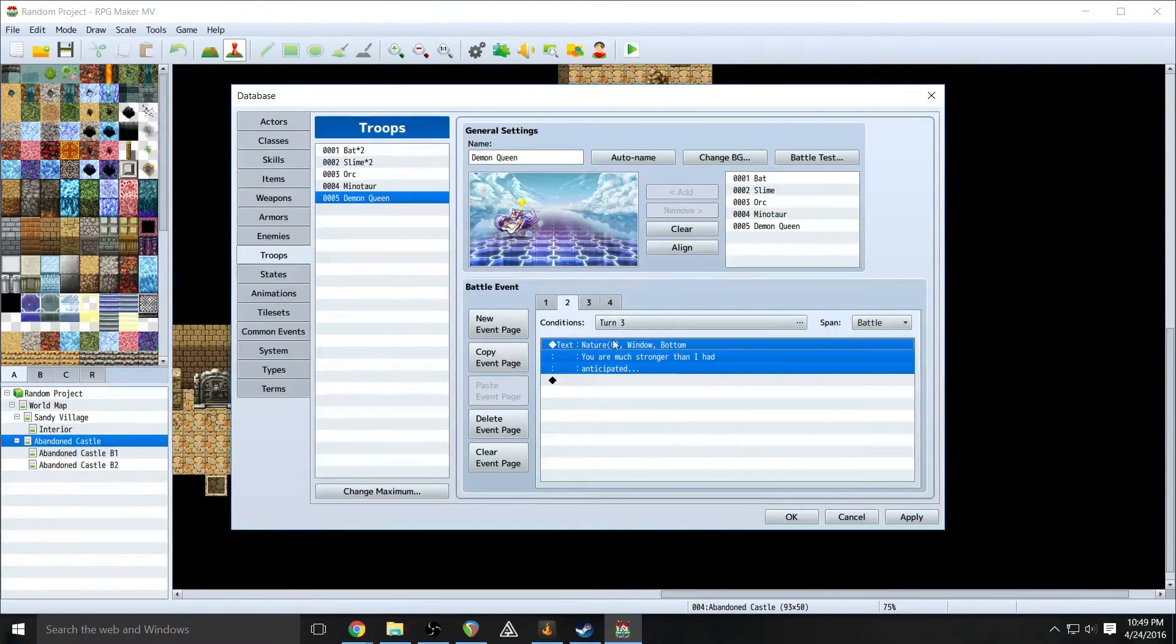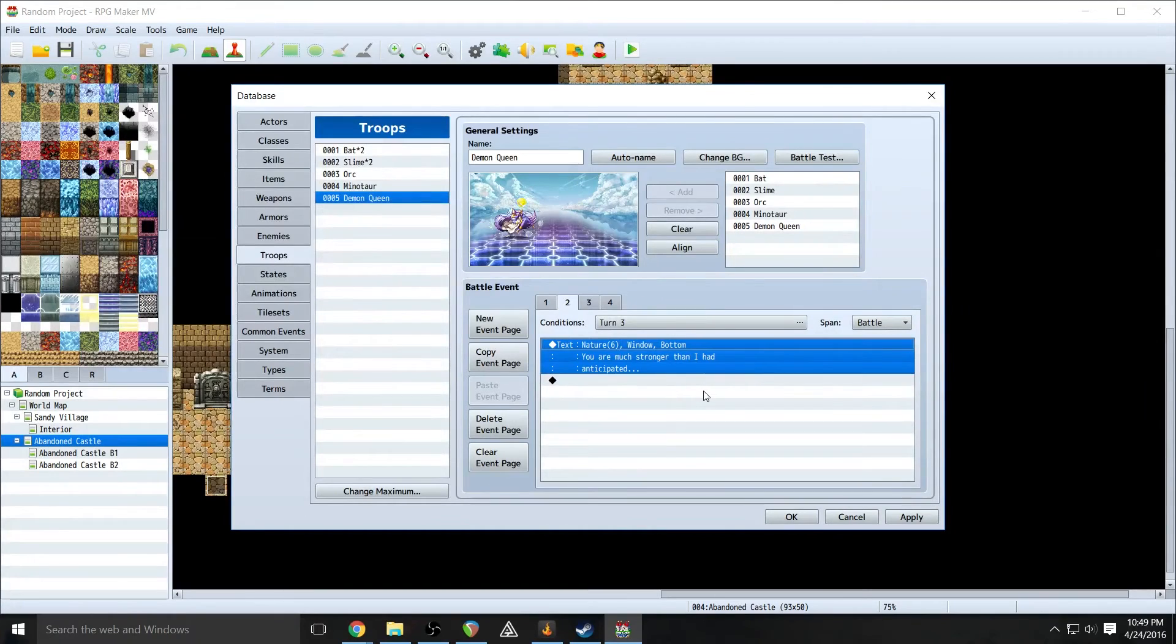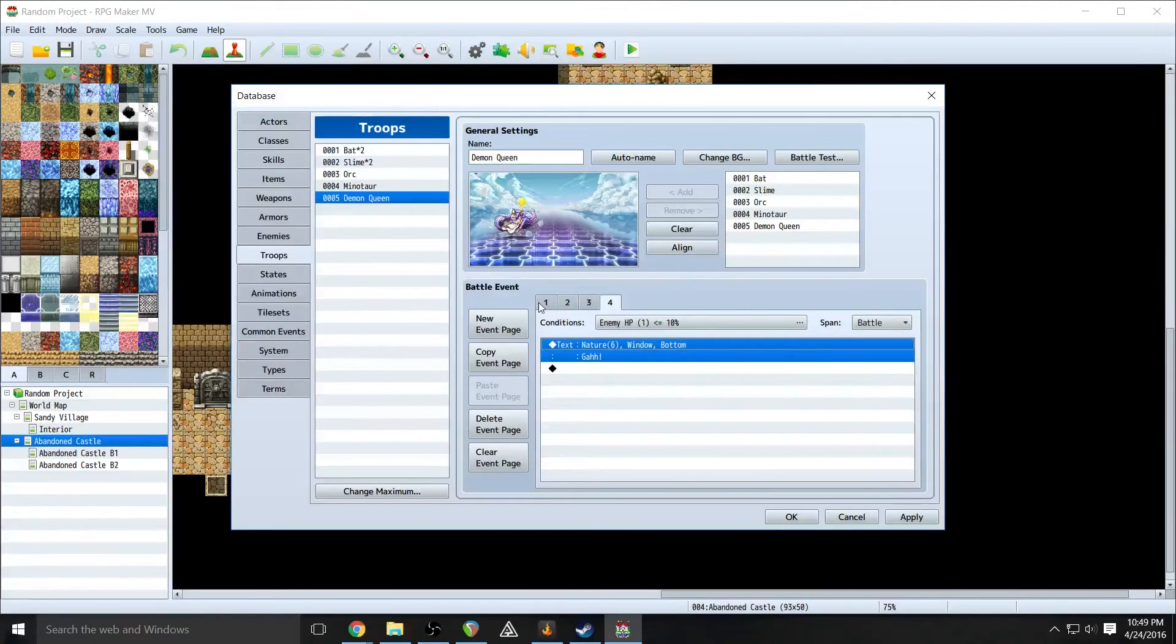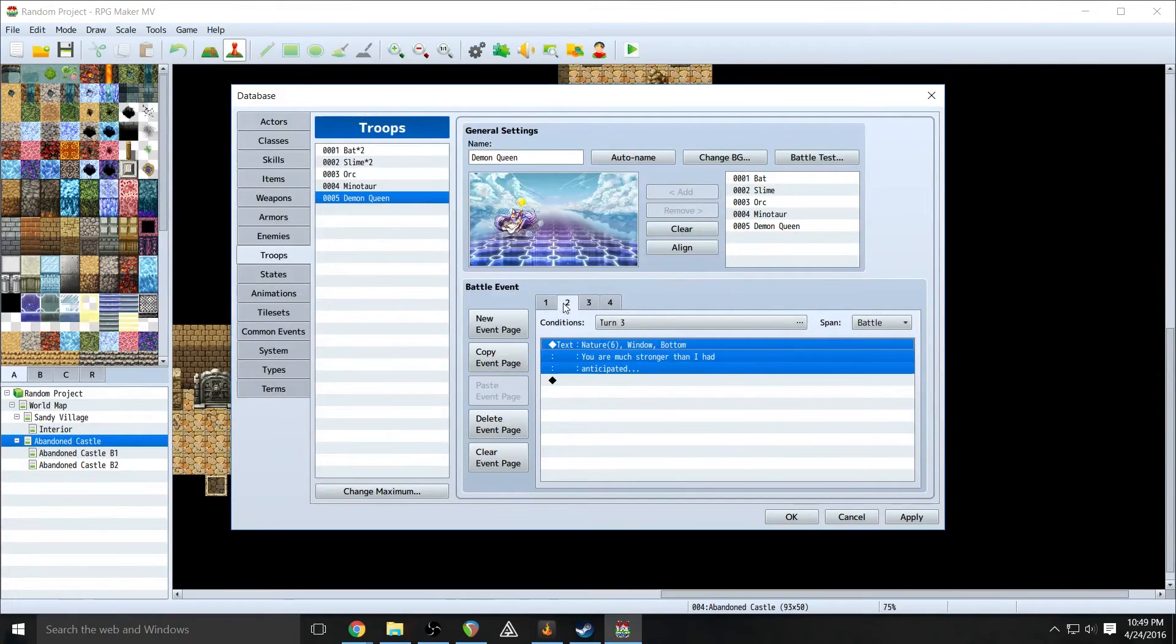And again, you can sort of play around with different conditions and get different effects. Different sort of events to occur. So now let's just go ahead and test this out. So go to battle test.